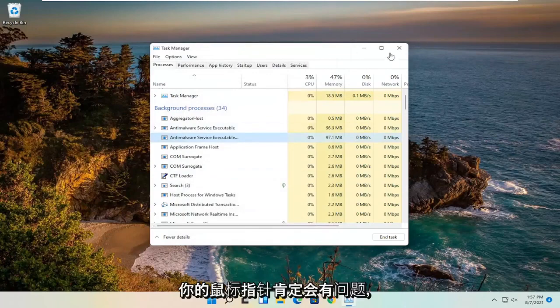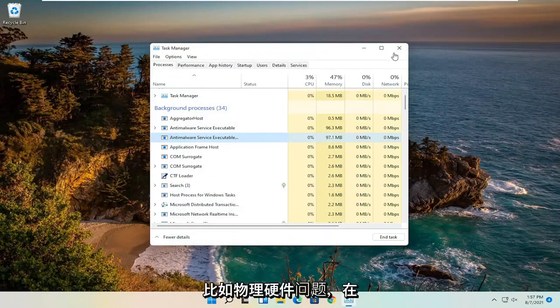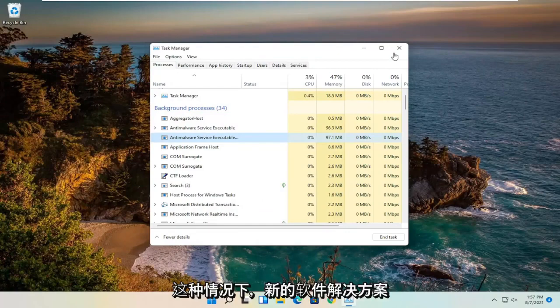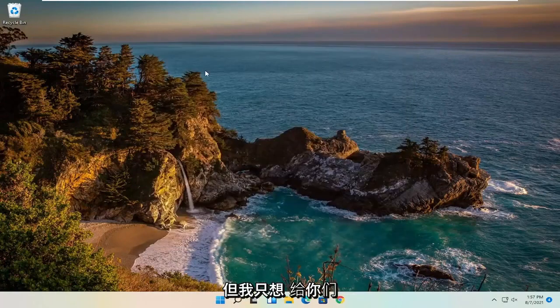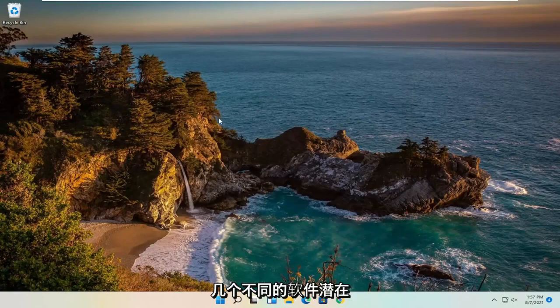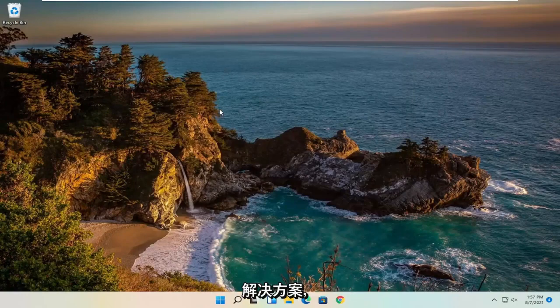So again, you certainly could have an issue with your mouse pointer like a physical hardware problem, in which case no software solution is going to be able to fix that. But I just wanted to give you guys a couple different software potential solutions.